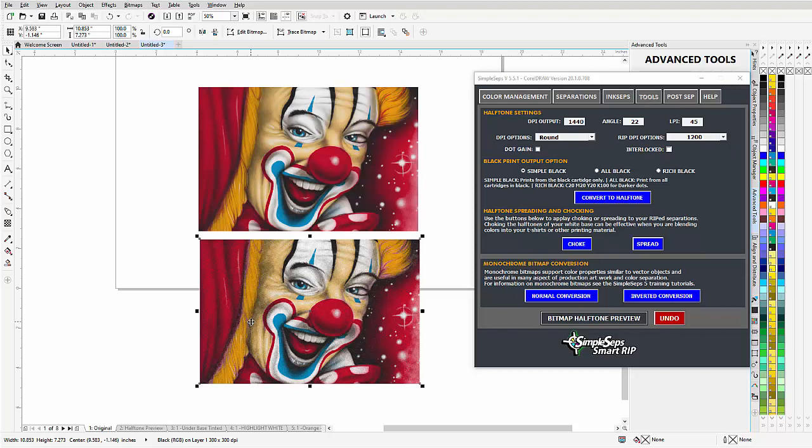So that's why we want to be into the interlocking halftones, so we can print simulated process with less colors, so the colors aren't stepping on color. That's the purpose of interlocking, so that halftone dots are not stepping on halftone dots and we can print with less colors and get very accurate results.